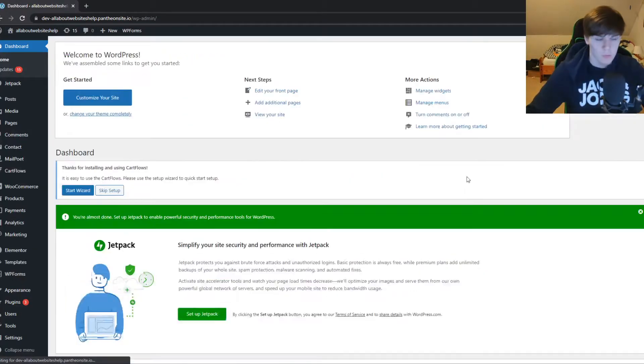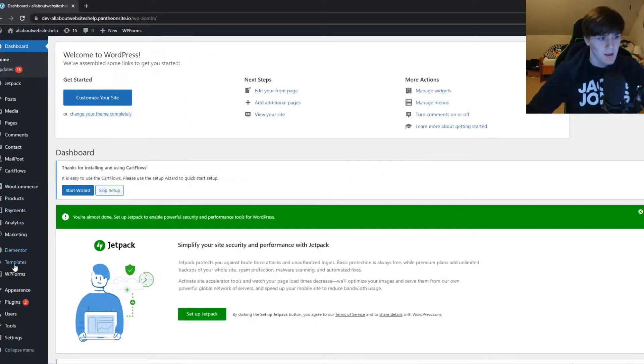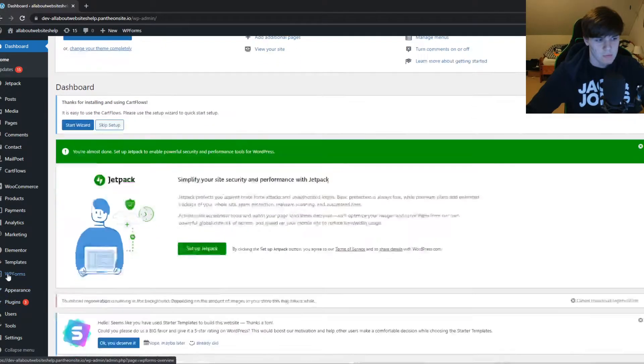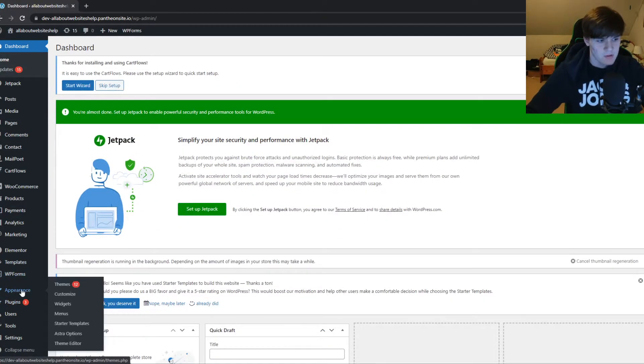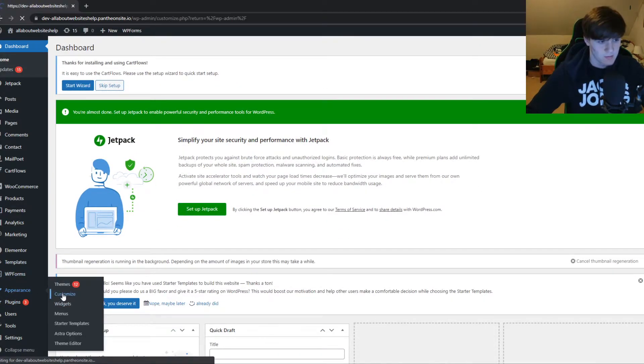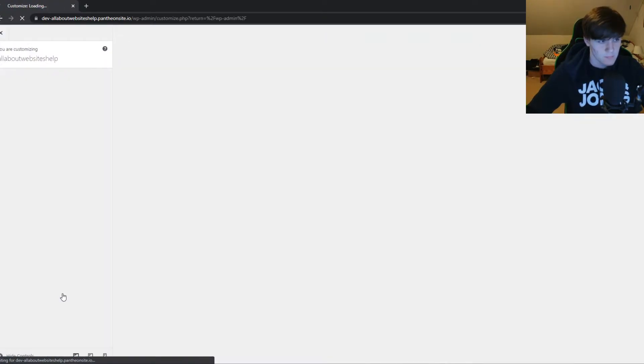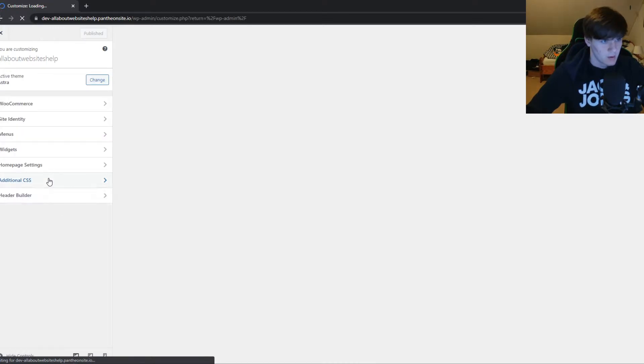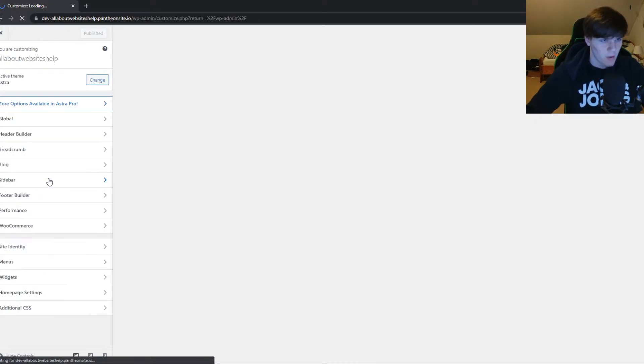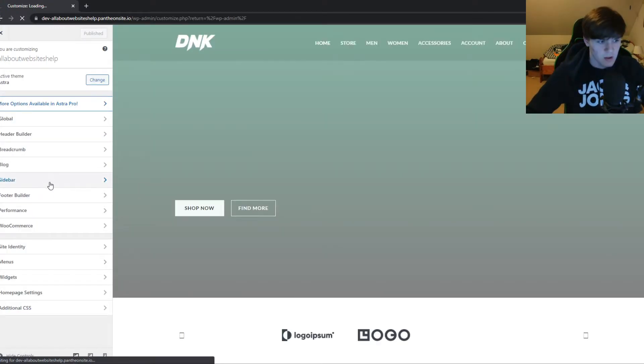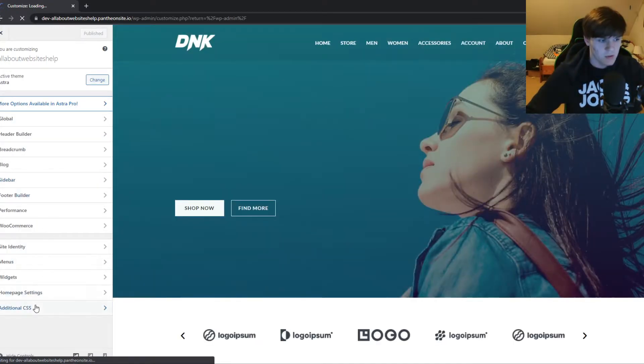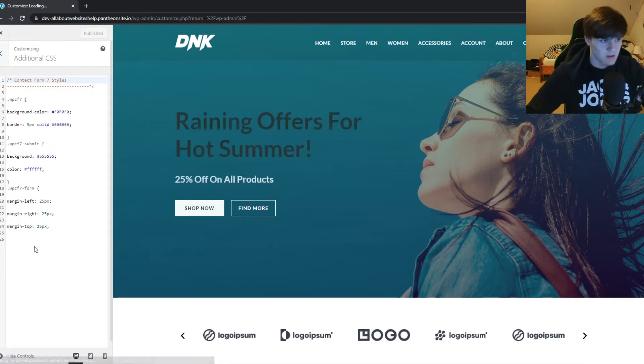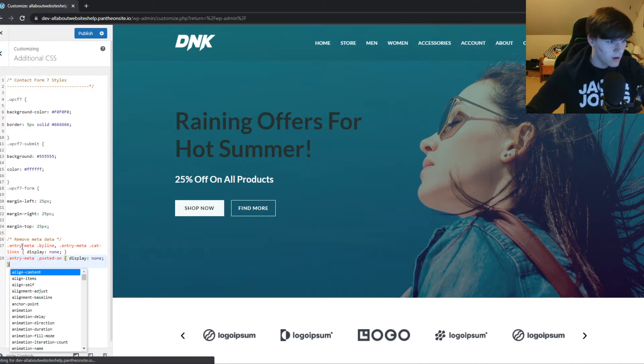Then go down to Appearance and go to Customize. And then we are in the customize tab of our page. We want to go to Additional CSS and then we have to add a code.